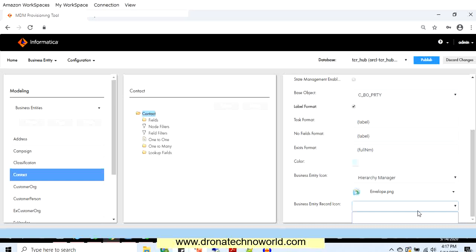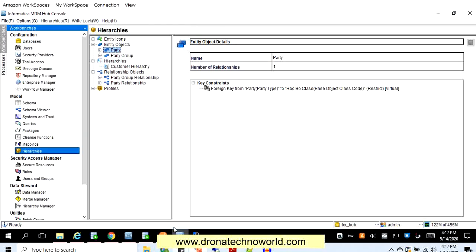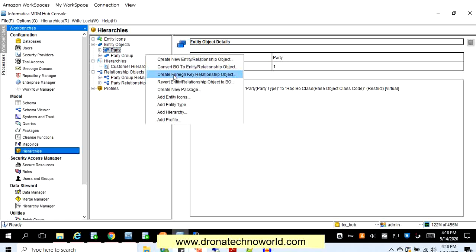Once we are done with both configurations — network and regular hierarchy — the next thing pending is how to convert the entity object to a regular base object. For that, acquire the right lock, click on the hierarchy console, and click revert entity or revert the relationship object to the base object. This will revert the entity to your regular base object, and going forward you can use the provisioning tool to configure the hierarchy.